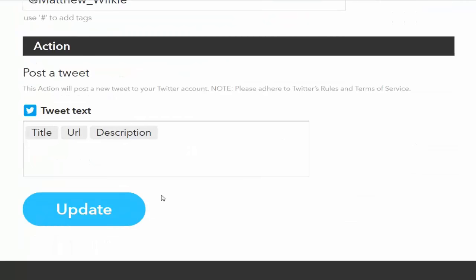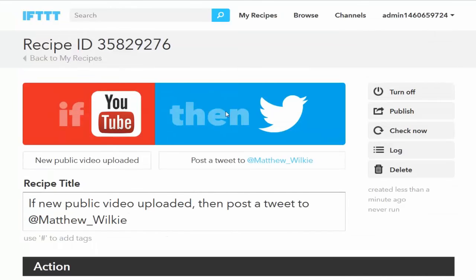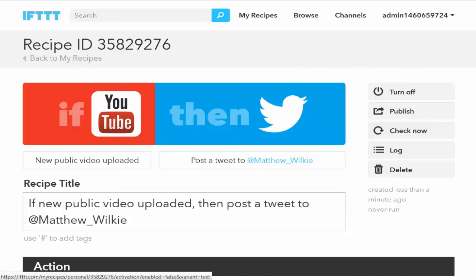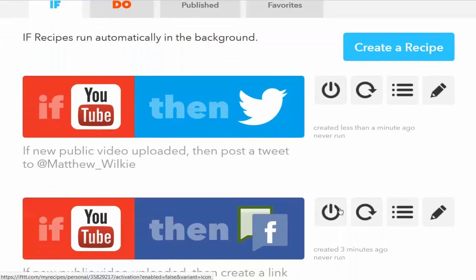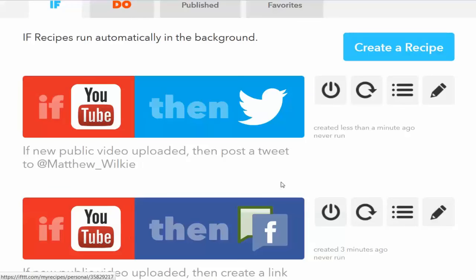So that's now live. We go to my recipes, you can see these are now switched on. It's going to do that automatically. How easy can it get? Thanks for watching.